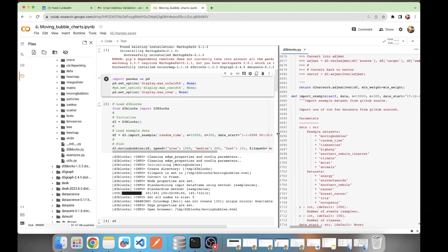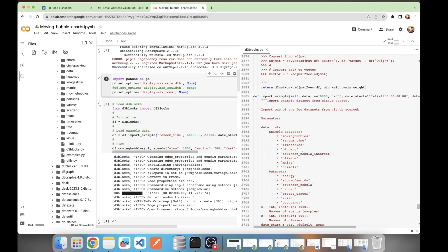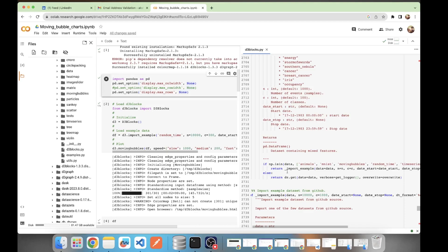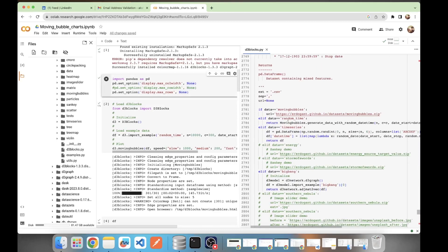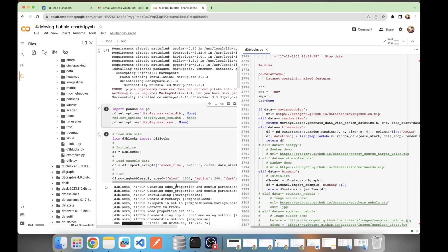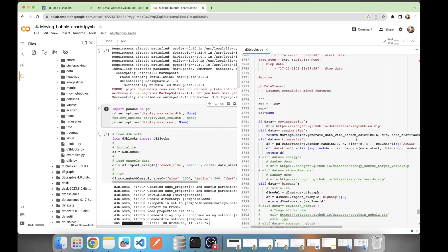Let's go to import_examples. Here in import_examples we can see some example datasets. It has a dataset named 'moving_bubbles,' and also examples like big_bang, climate, and mnist. Mnist is already a curated dataset; big_bang is also already created. What import_examples does is return the result of the internal __import_examples function. Going into that function, whenever the dataset selected is 'random_time,' it calls the generate_data_with_random_datetime function from the moving_bubbles Python file.